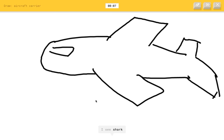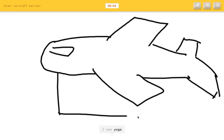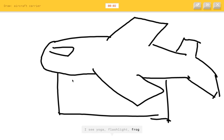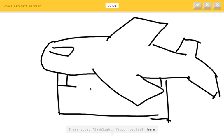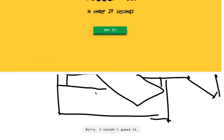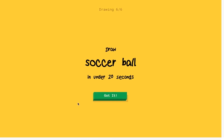Or animal migration. Or bear. I see yoga. Or flashlight. Or frog. Or hospital. Or barn. I see house. Sorry, I couldn't get it. This is horrible.